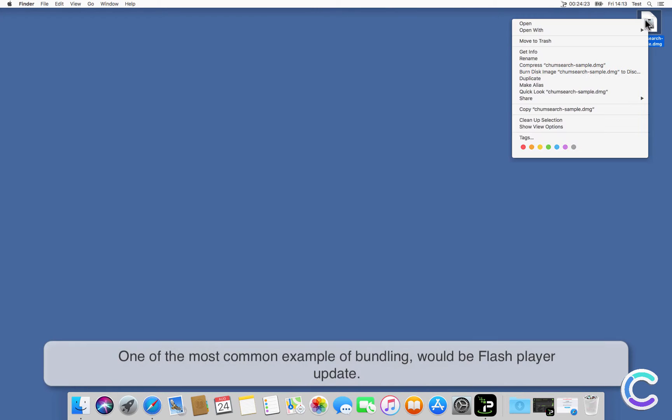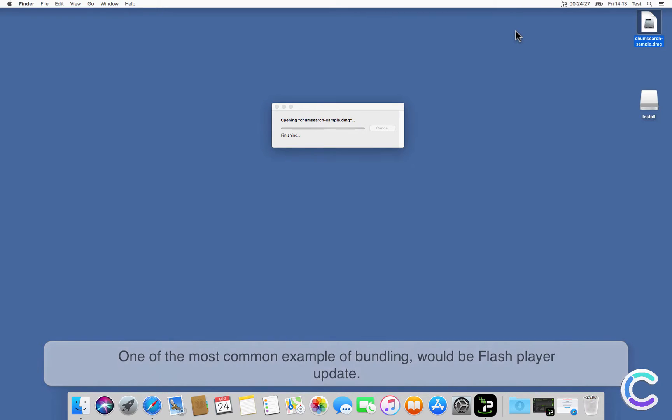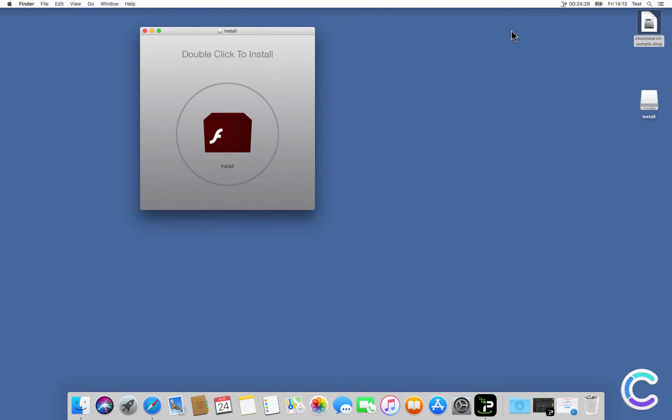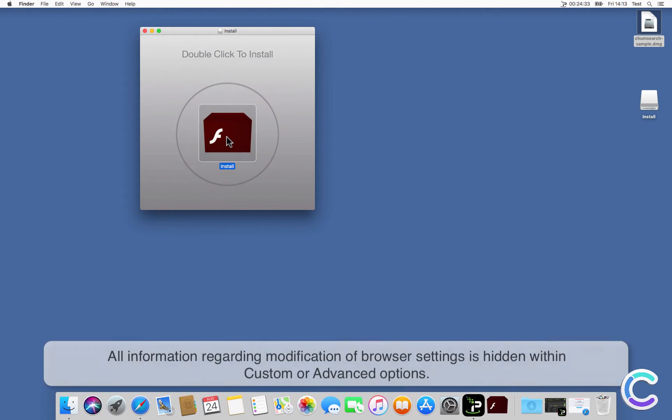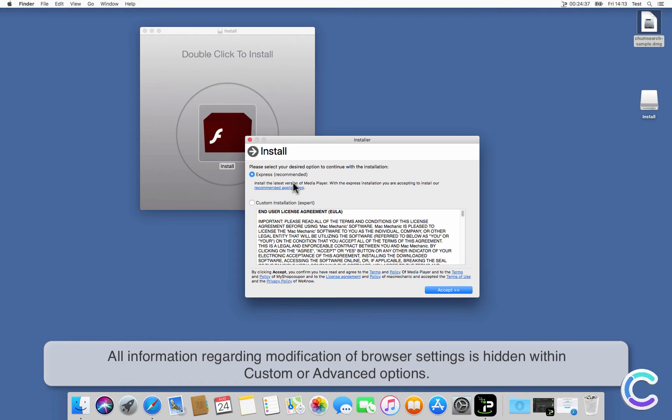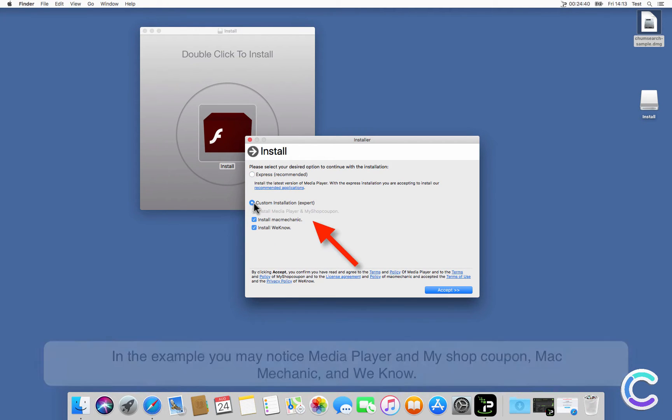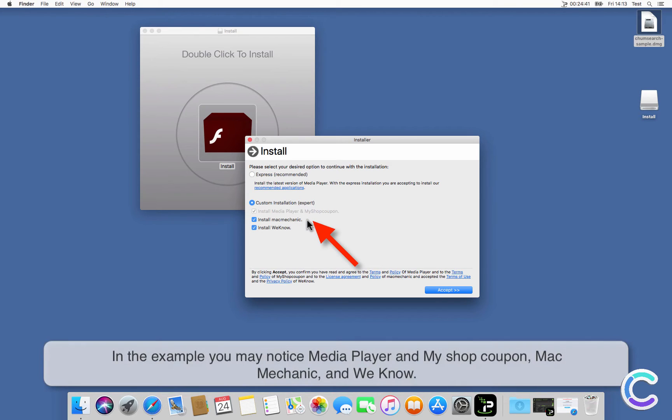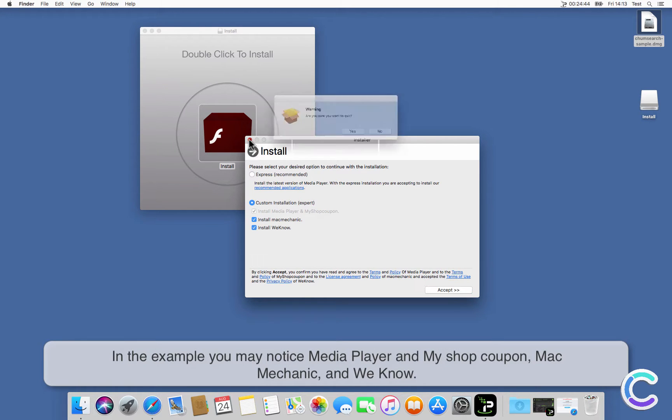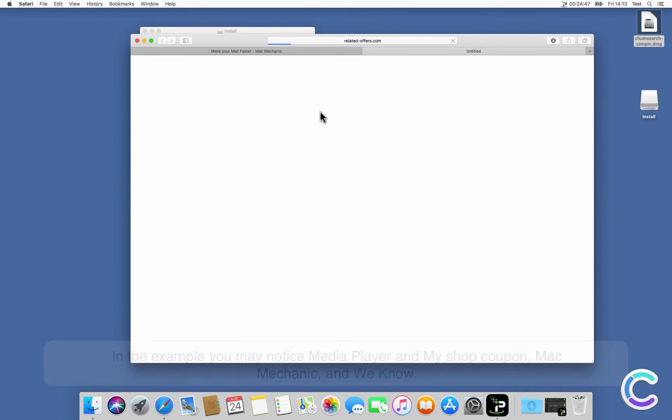One of the most common examples of bundling would be Flash Player Update. All information regarding modification of browser settings is hidden within custom or advanced options. In the example you may notice Media Player and My Shop coupon, Mac Mechanic, and others.